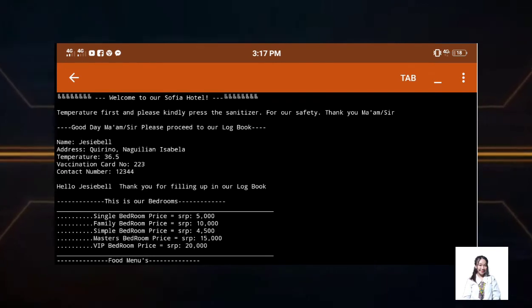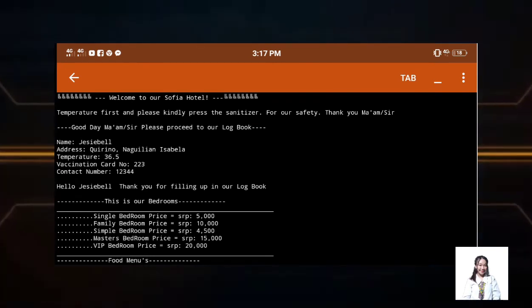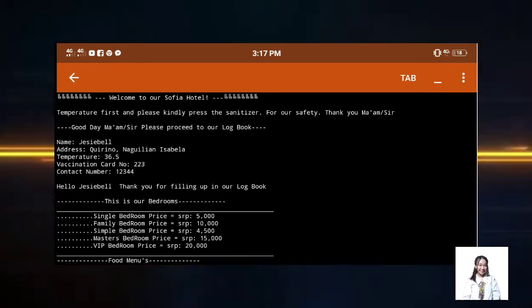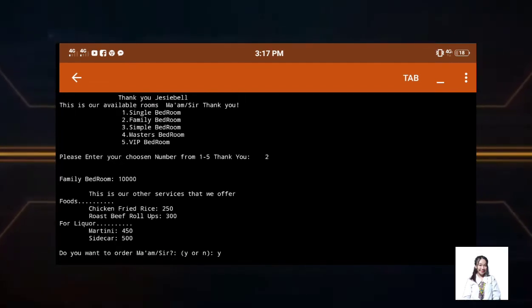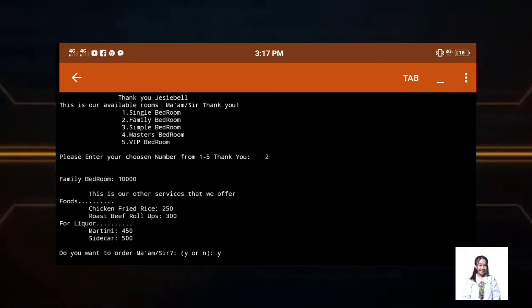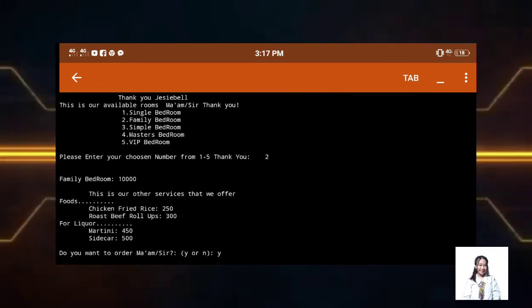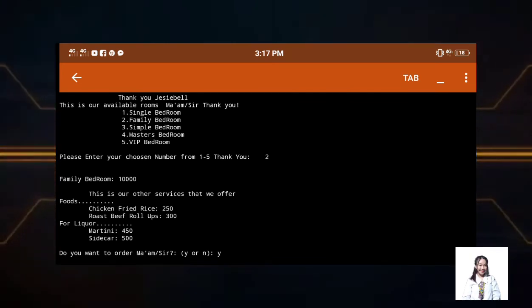After that, it will show thank you Jezebel, this is our available rooms. Then as you can see in our output, it will show 5 bedrooms. So let's just choose here what number you want. If you want family bedroom, let's just encode 2.